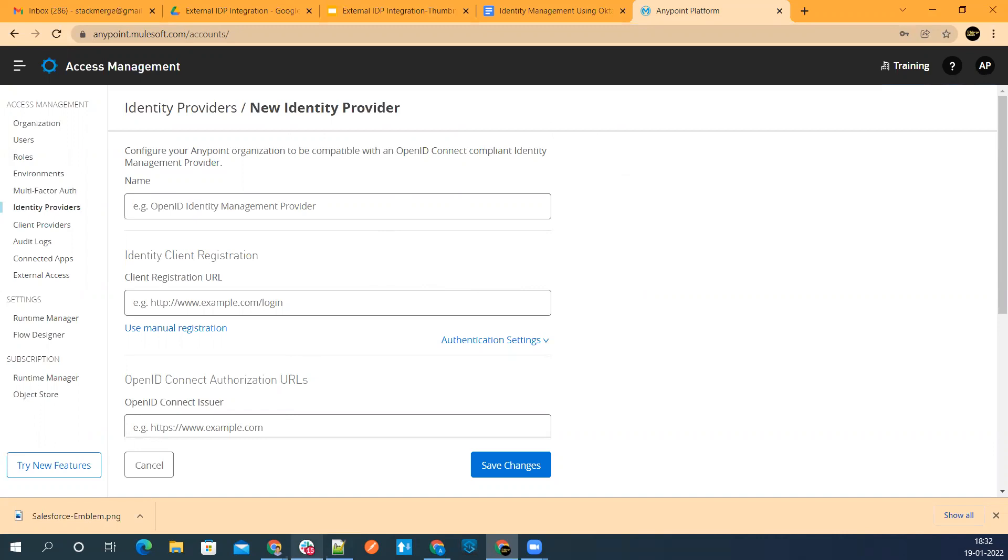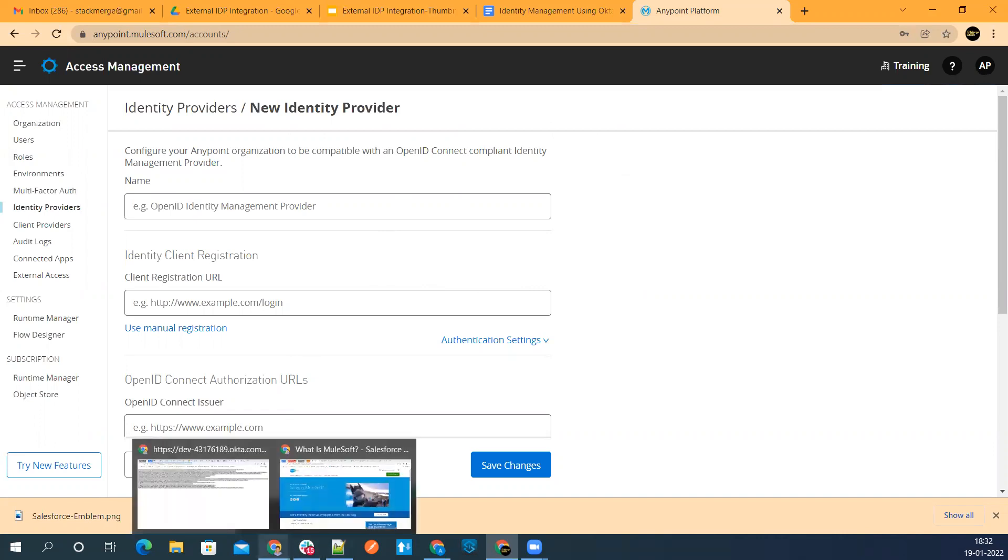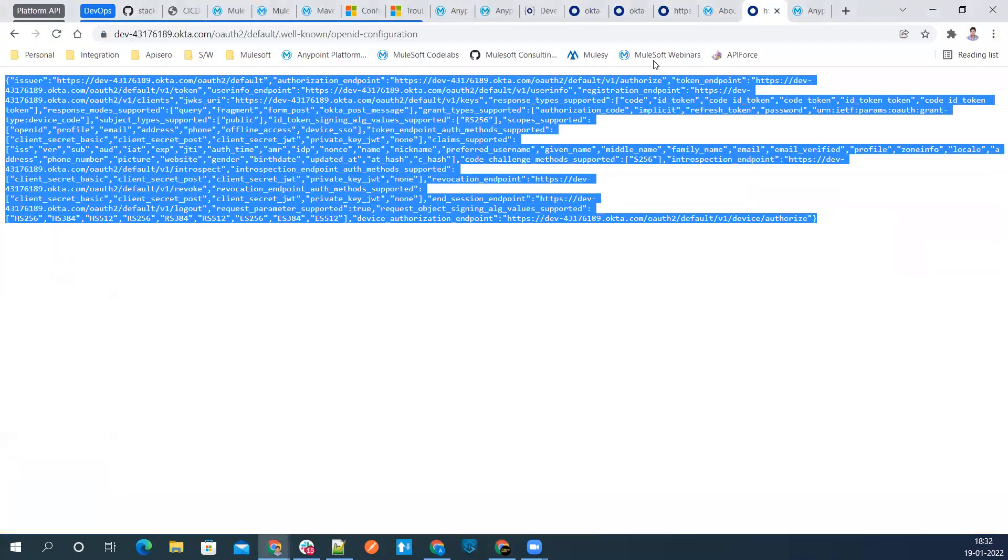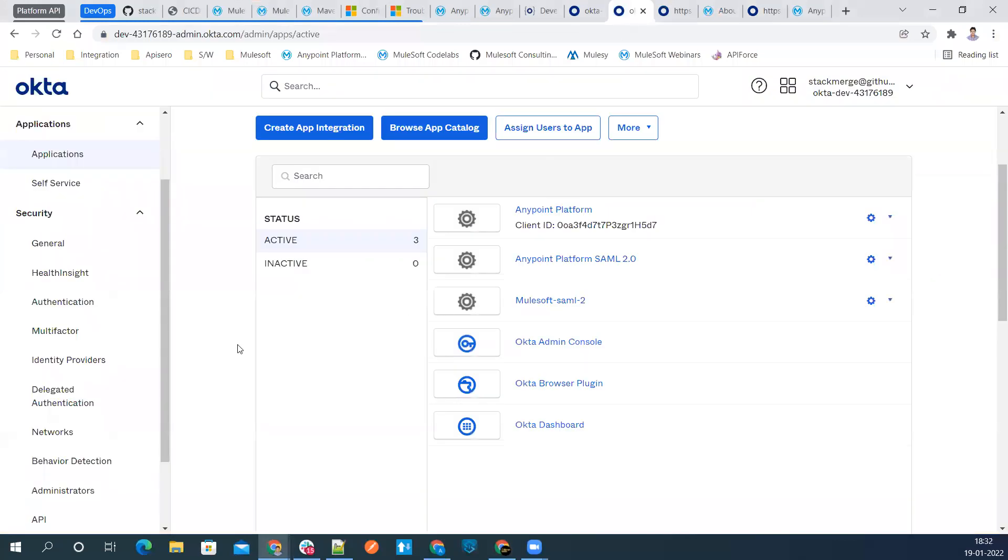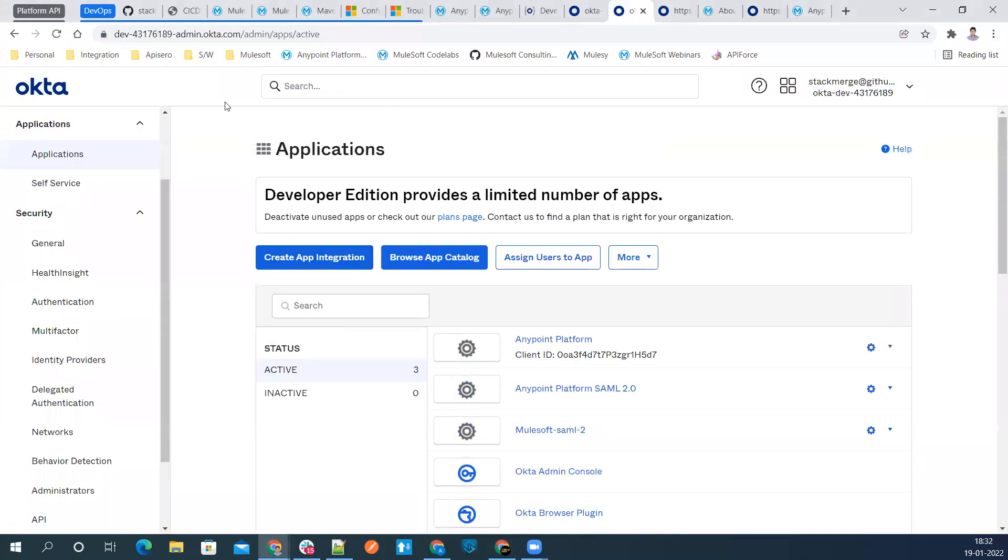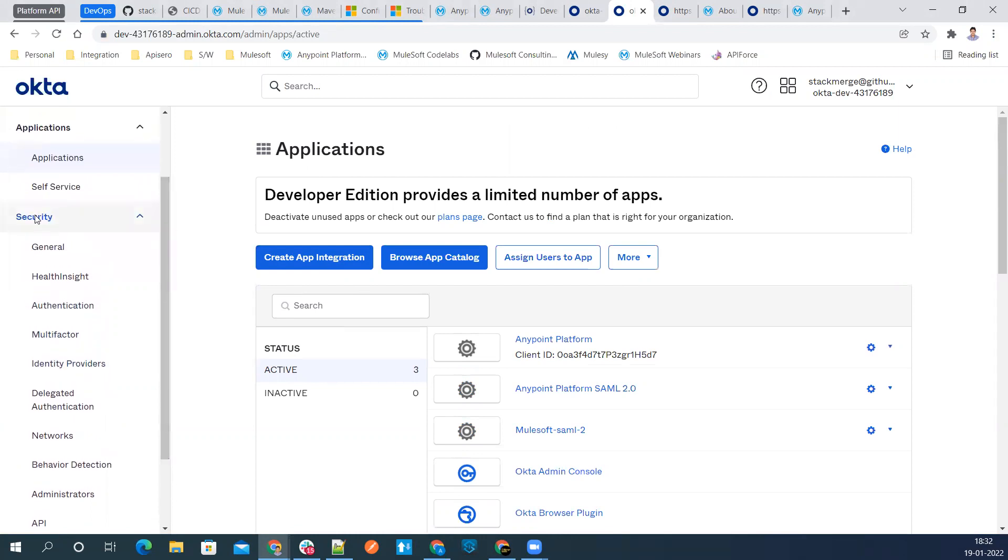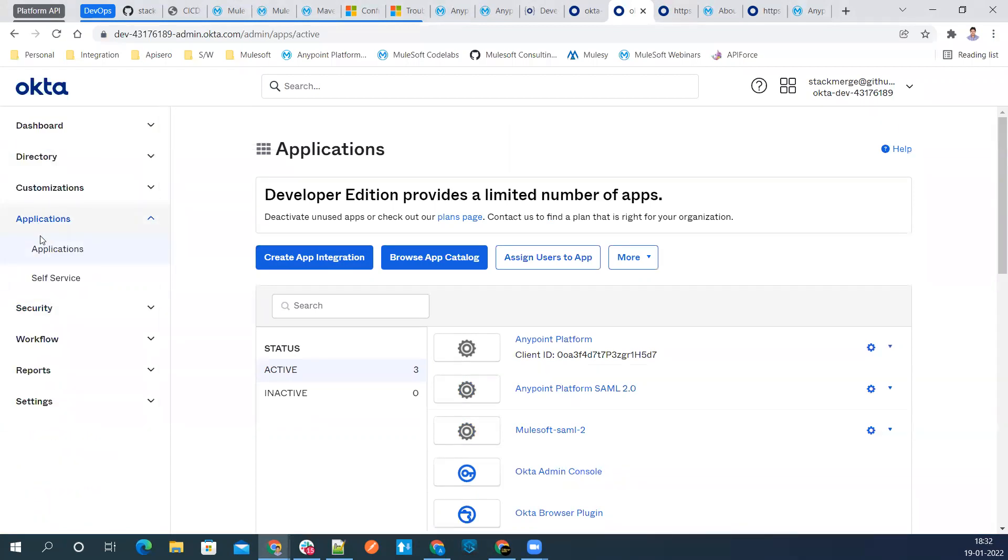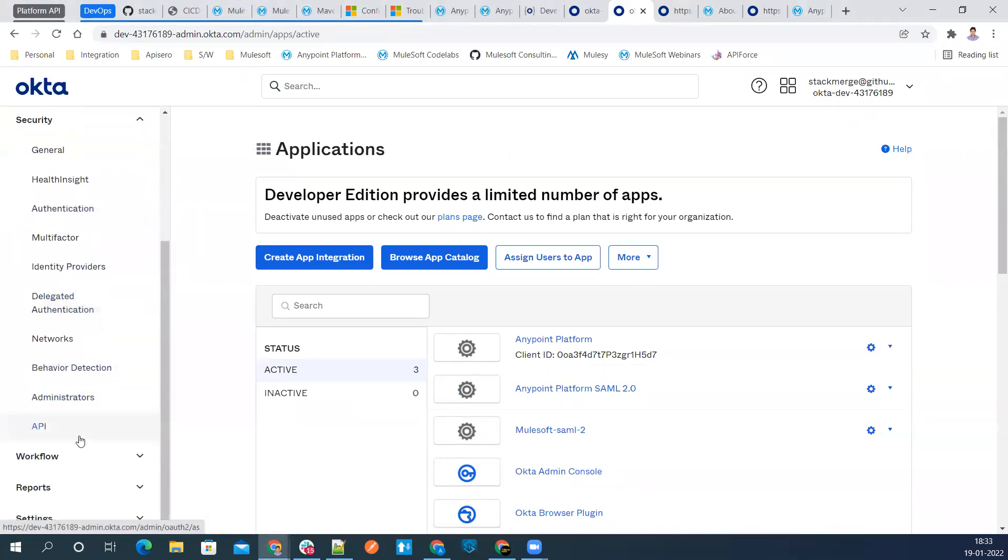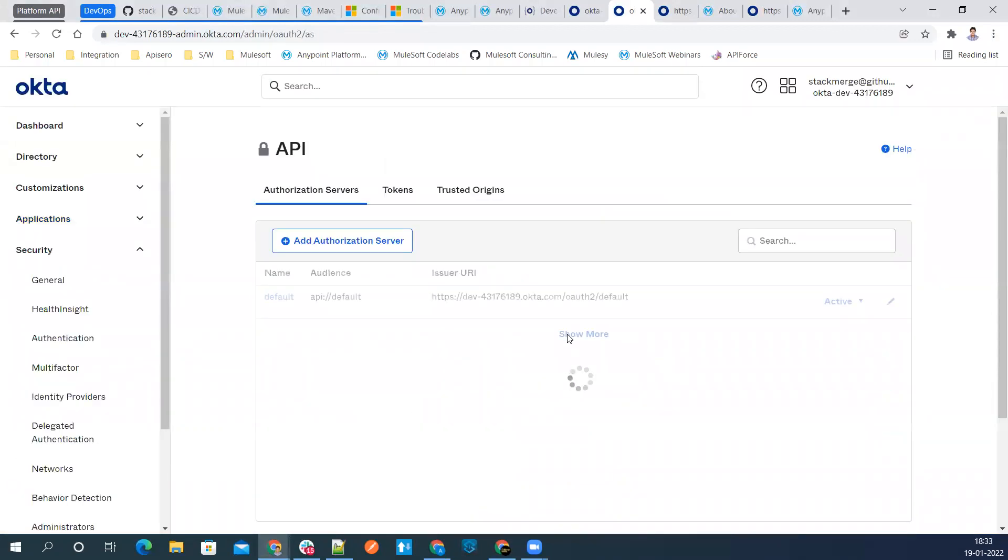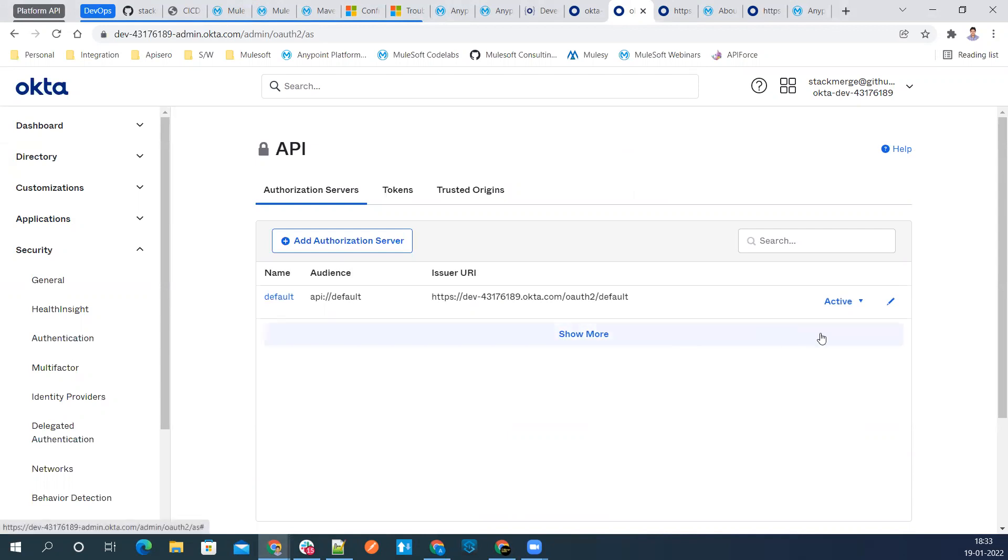First, let's go to our Okta and log into our Okta portal. Once you log into your Okta, first we need to create the auth server. Let's go to our security section, and inside the security section, go to API section. We have a default auth server over there. Let's go ahead and edit it.